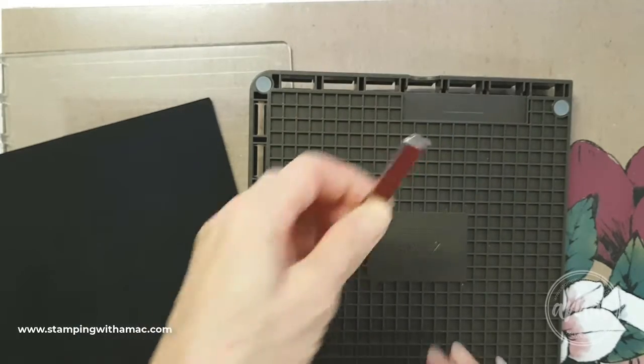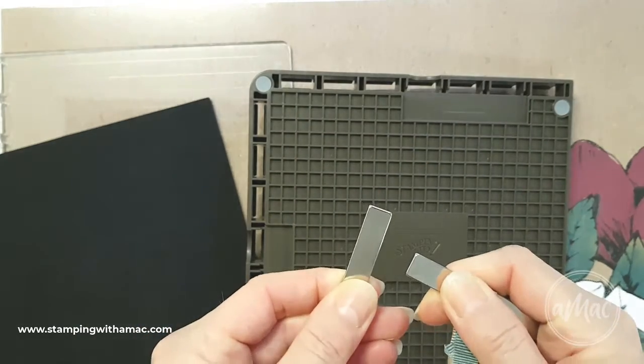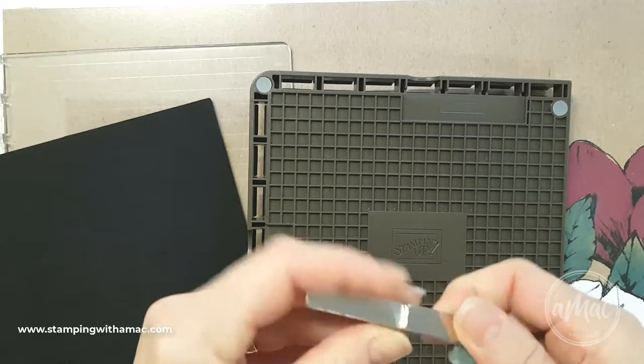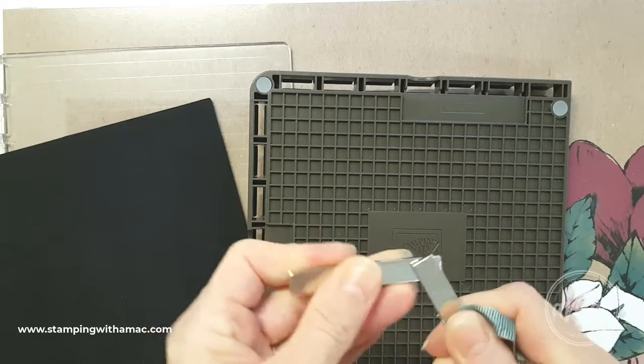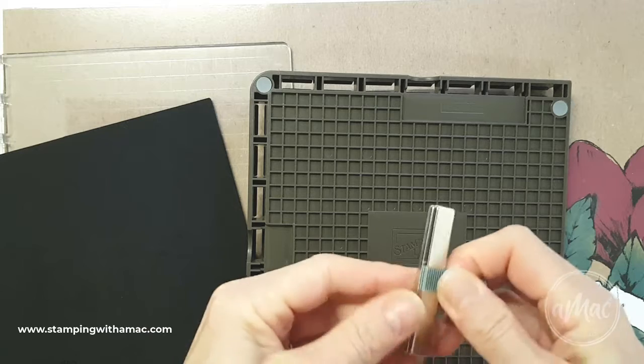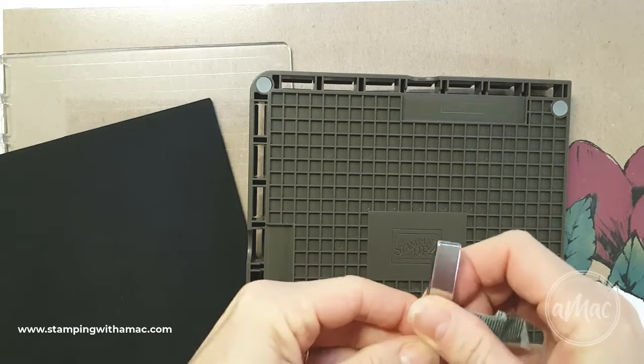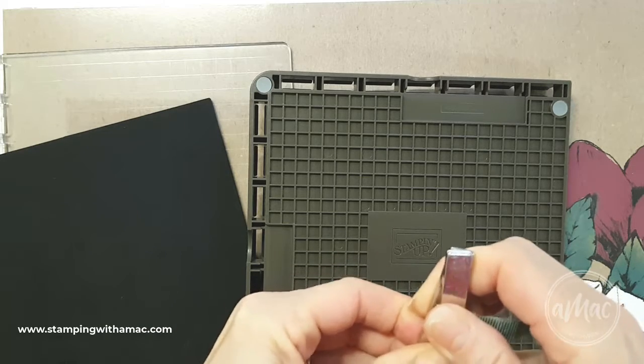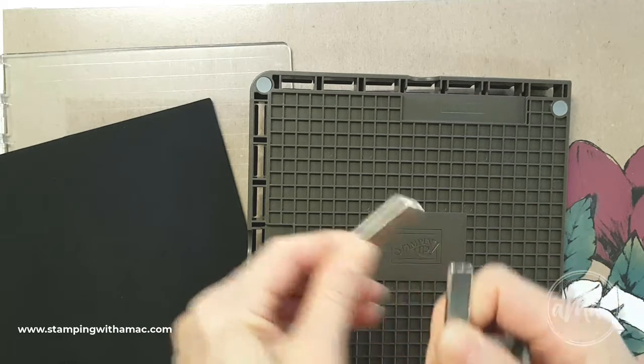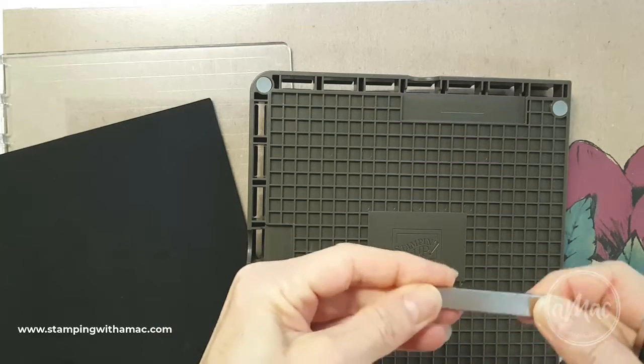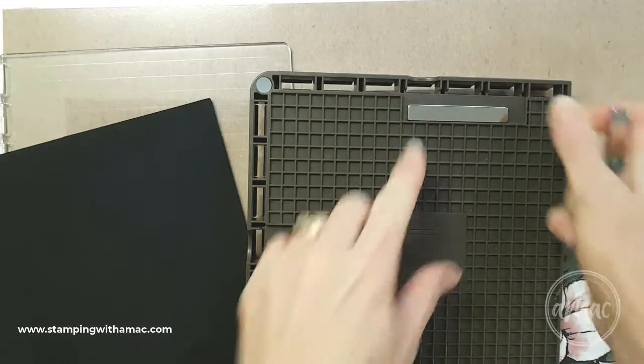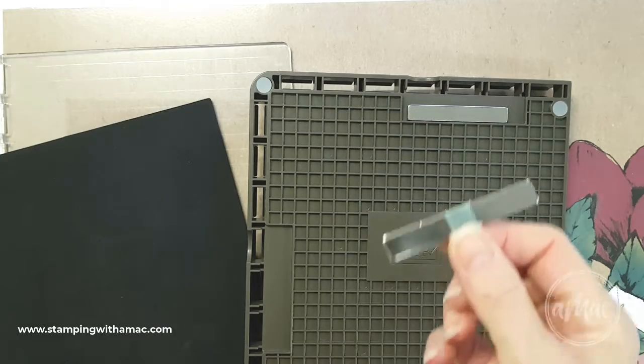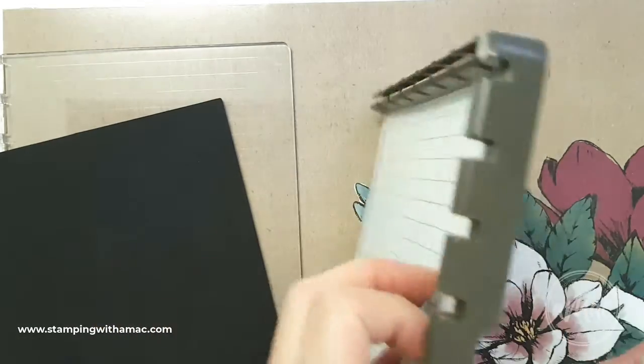One word of warning is don't have the magnets too close together because if you bring them close together they will snap together and can break very easily. You can see how super strong they are. Apparently the more brittle the magnet, the better the quality. So I just generally tend to use one at a time.